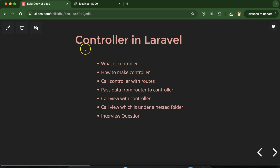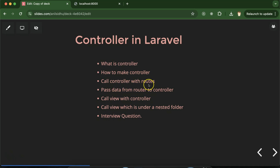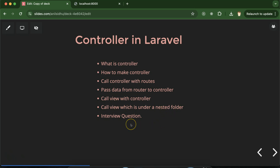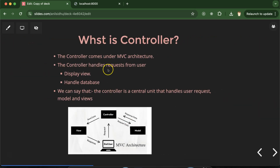Hi everyone. Now we will talk about controllers in Laravel. First I'll let you know what a controller is, how we can make a controller, how we can call controllers with routes, how we can pass data from a router to a controller, how we can call a view from the controller and call nested views from the controller. At last we'll discuss some important interview questions that will definitely help you in interviews.